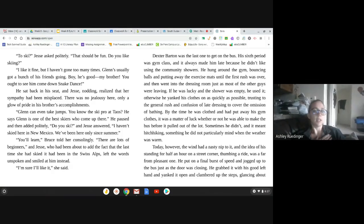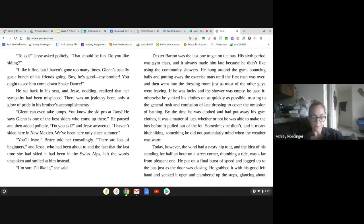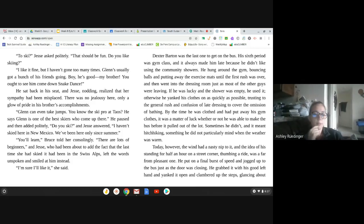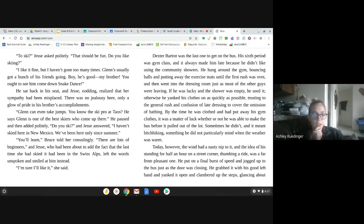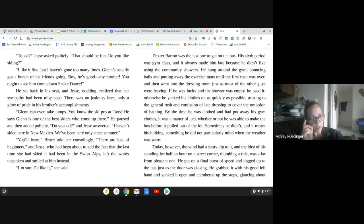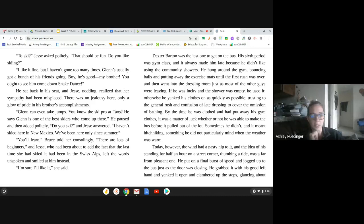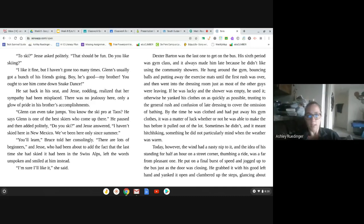They did it again, guys. Someone needs to go through and fix their punctuation. You'll learn, Bruce told her consolingly. There are lots of beginners. And Jesse, who had been about to add the fact that the last time she had skied, it had been in the Swiss Alps, left the words unspoken and smiled at him instead. I'm sure I'll like it, she said. Dexter Barton was the last one to get on the bus.